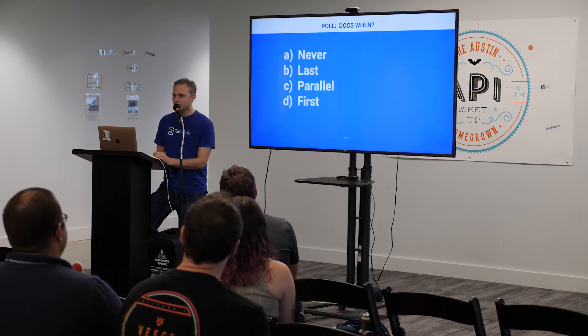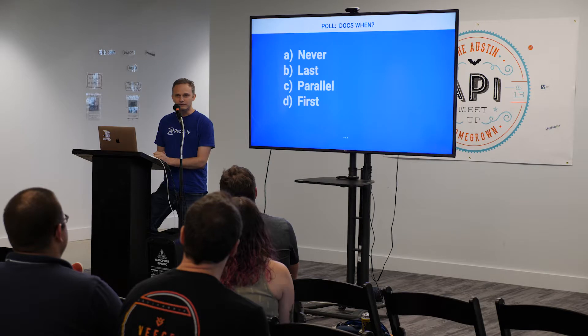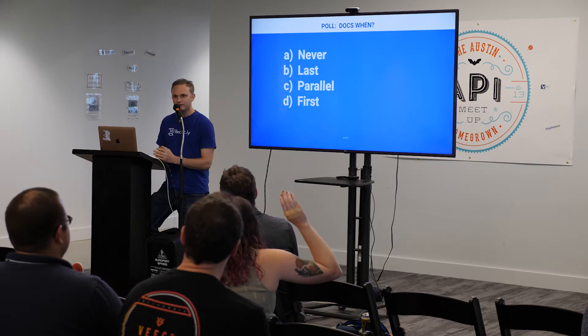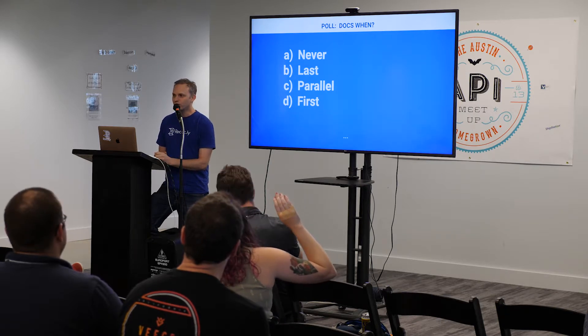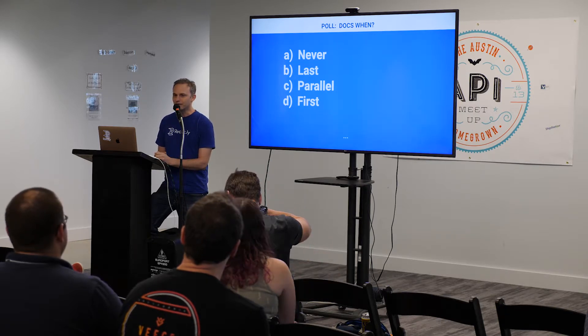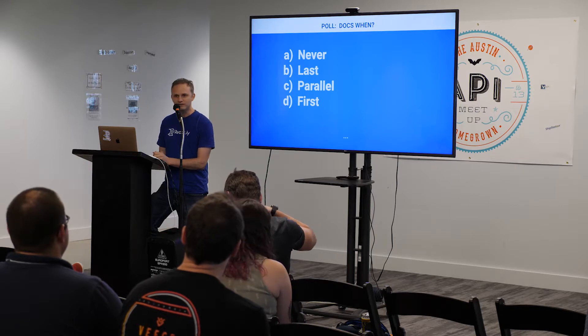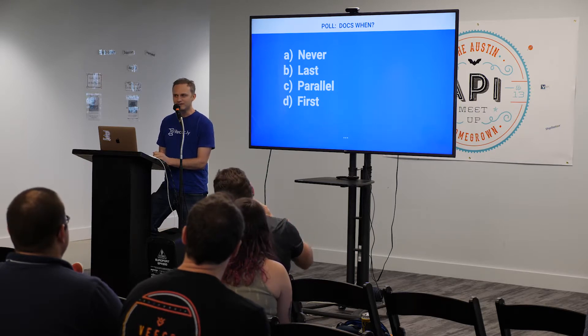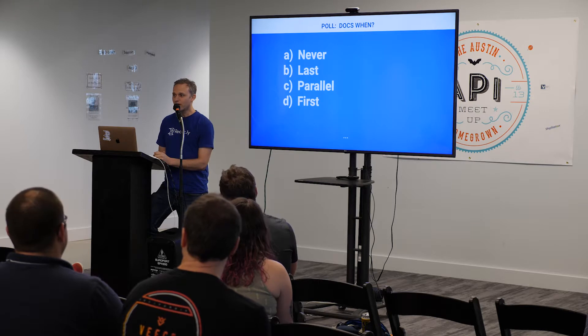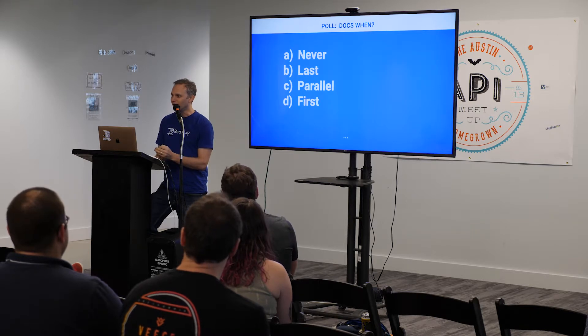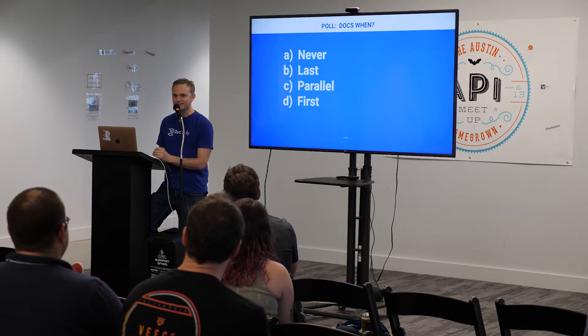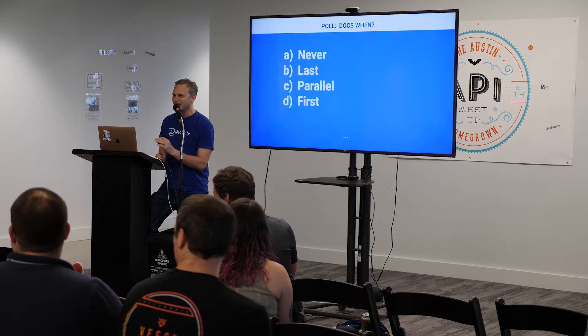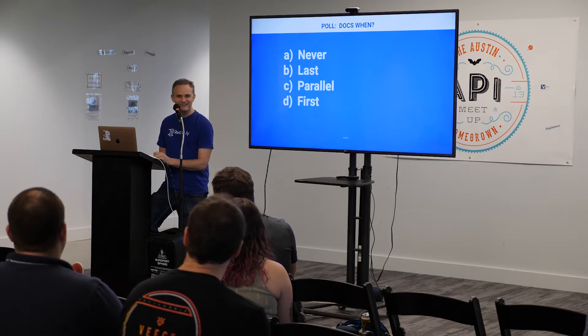Who does it in parallel? Well, so, we think, you know what, we're going to develop and write the docs at the same time. So, okay. We got some people somewhere. Who writes the docs first? Like, nobody, right?